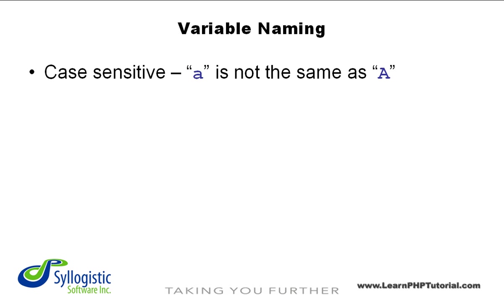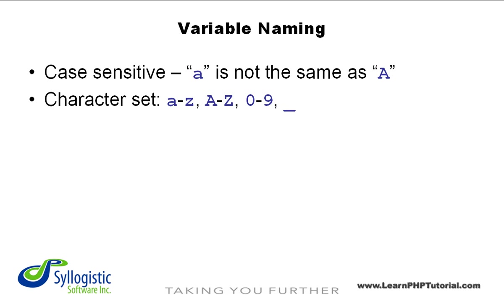Also, characters that are allowed in variable names consist of the letters A through Z, both upper and lower case, the numbers 0 through 9, and the underscore character. Some other extended characters are allowed, but the use of these is strongly discouraged.